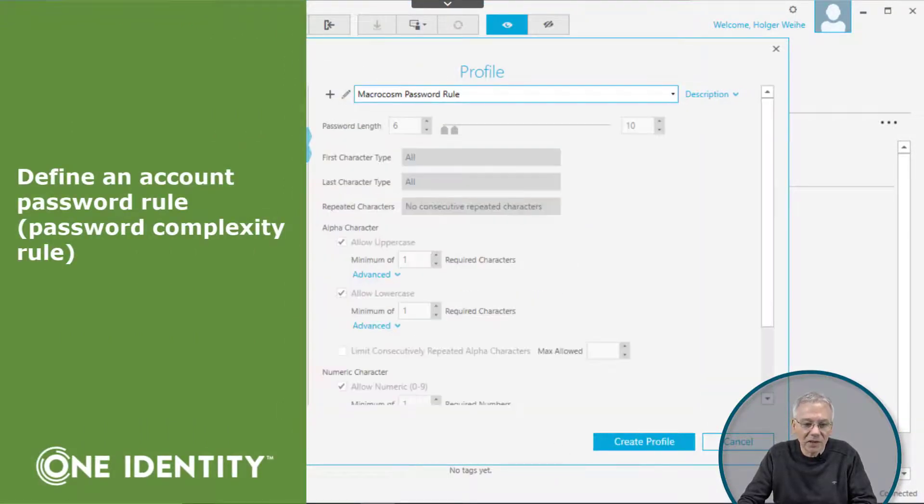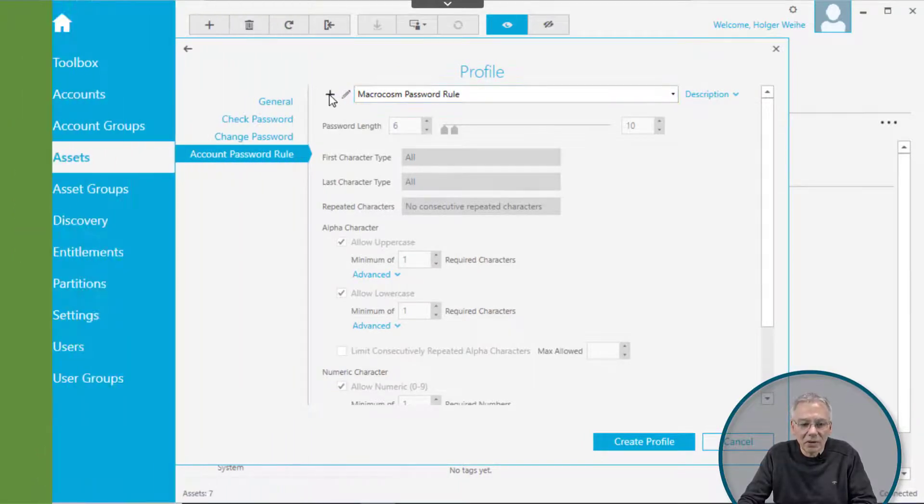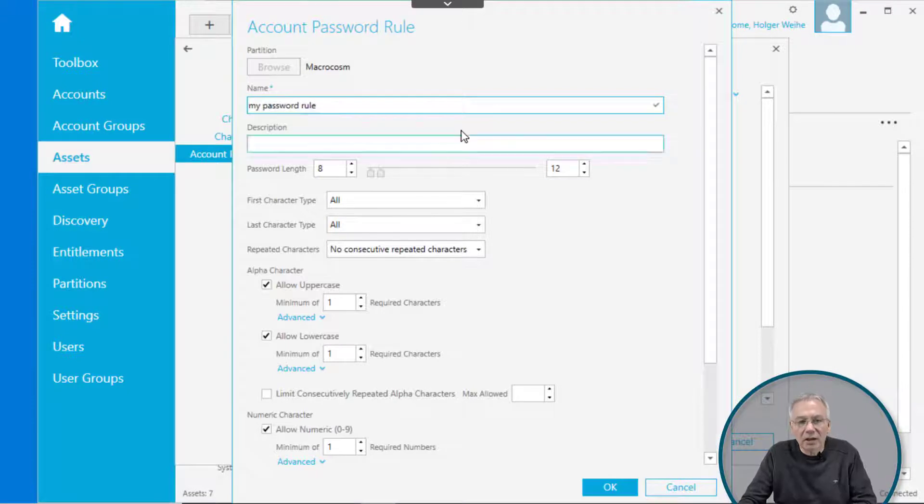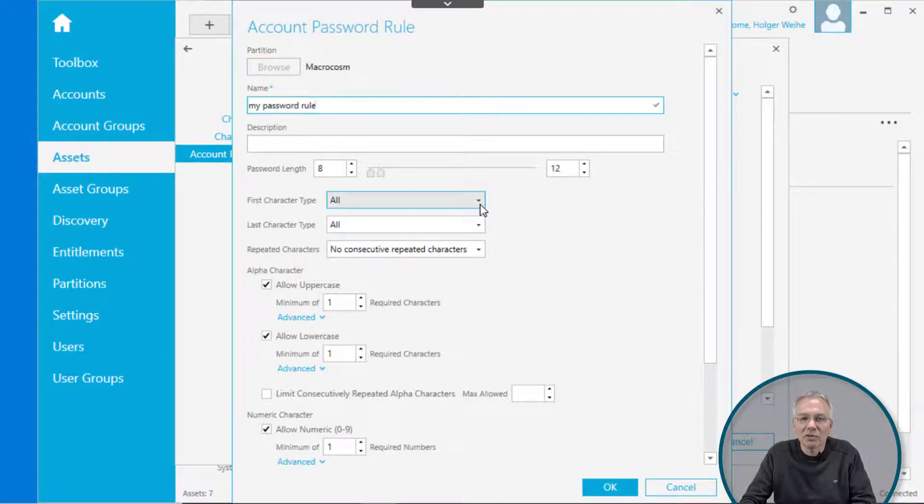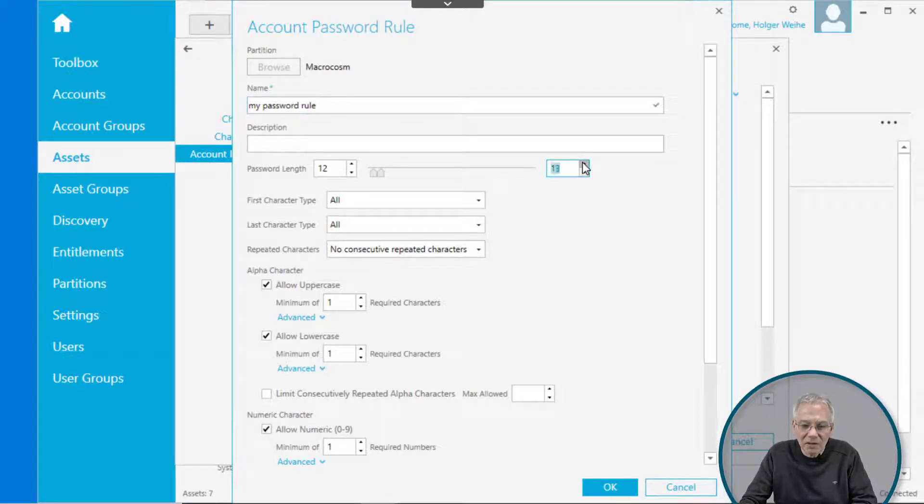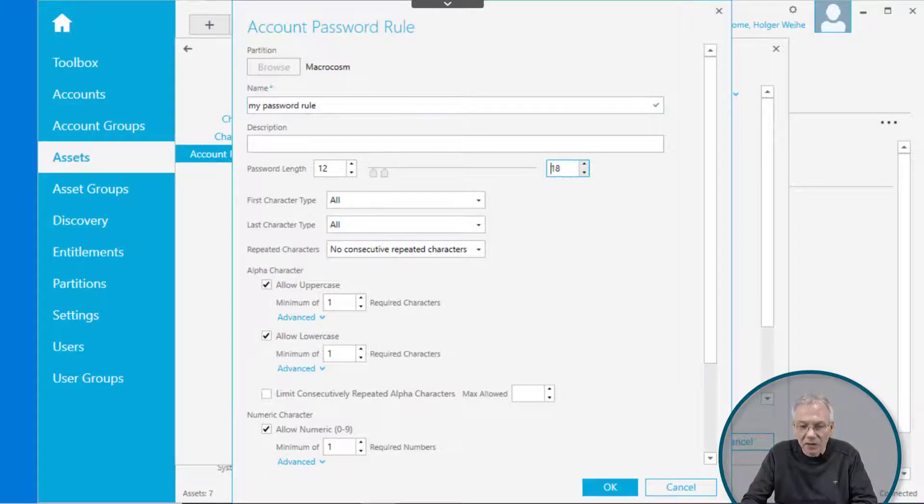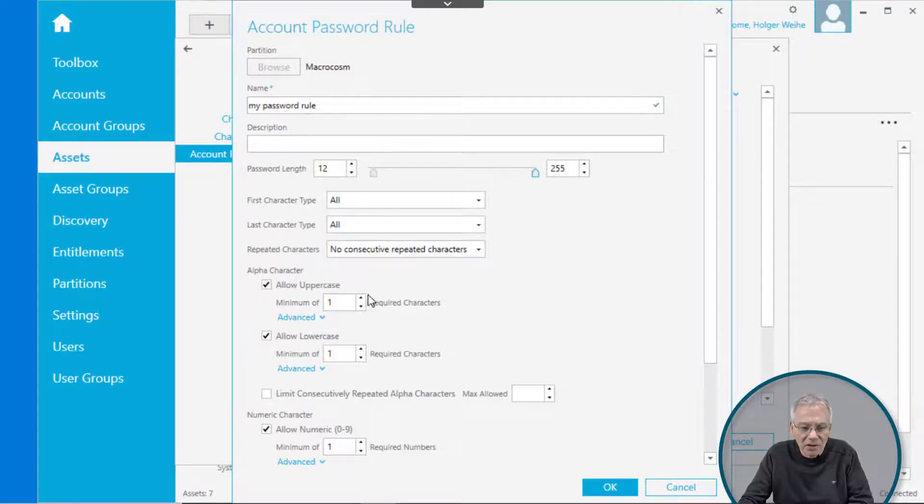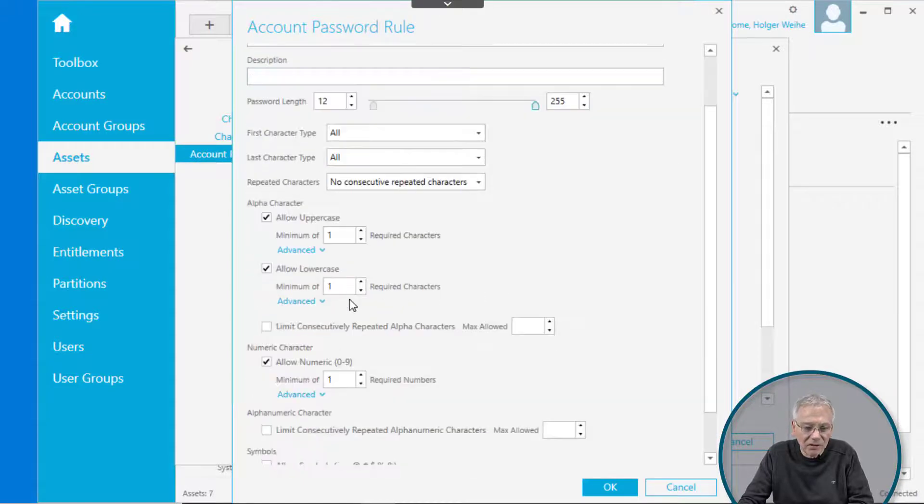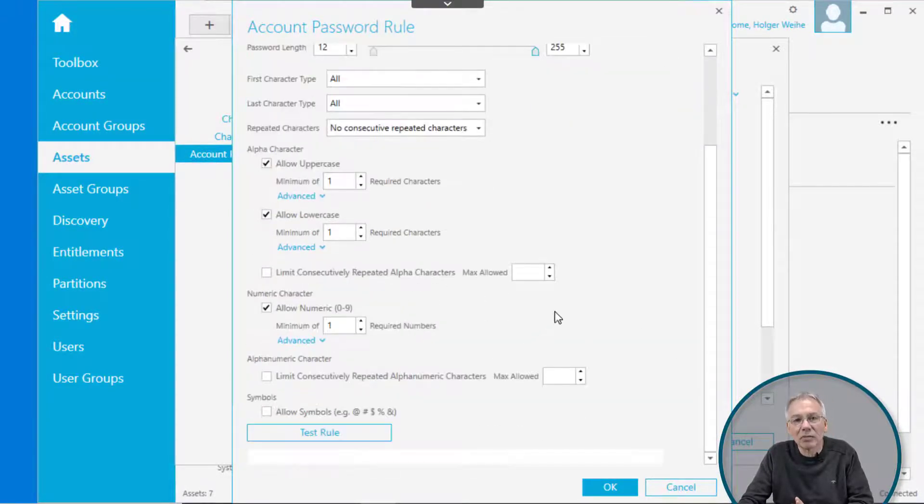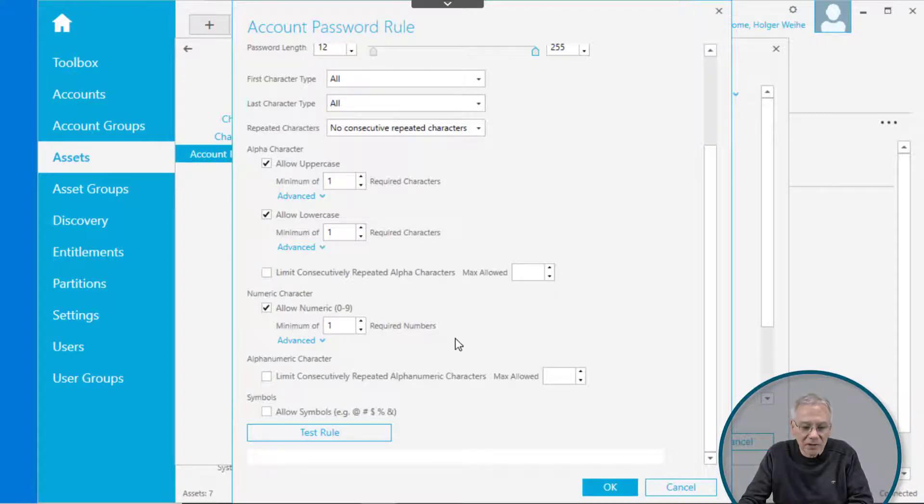Now you can have something like an account password rule. This is simply the mechanism here how to generate passwords for the account on that asset. So in this case, you may want to have it starting with 12 characters and going up to whatever, it only allows 99. You can have the first characters set, the alpha characters, how many lower cases, and so on. All the various options you are pretty familiar with for password complexity rules.